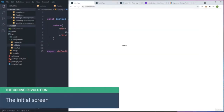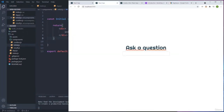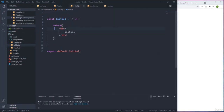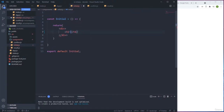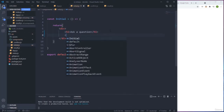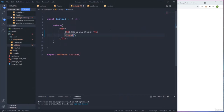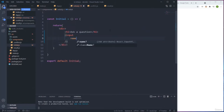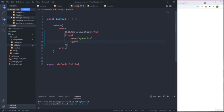We're going to do the Initial component now. We need a title, an input, and after the user types five characters, we show a Next button. I'll add an H1 saying 'Ask a question'. Since I've already given you the CSS, you'll get the styling right away. Then I'll add an input with name 'question', type 'text', and className 'form-control' so Bootstrap handles the styling.